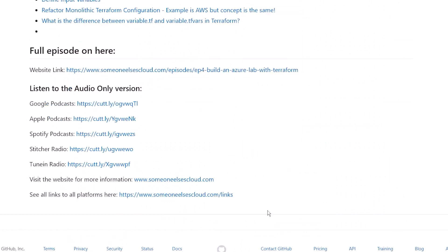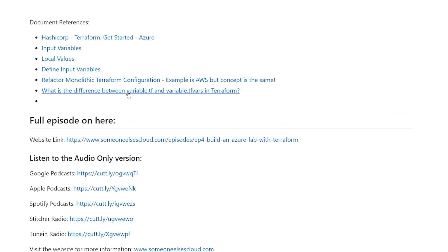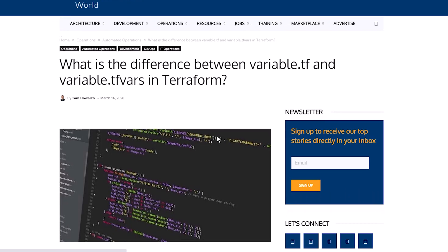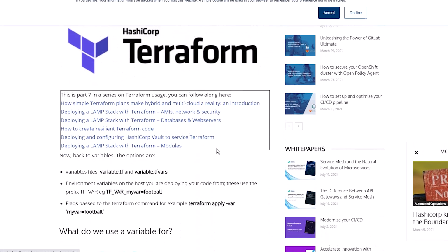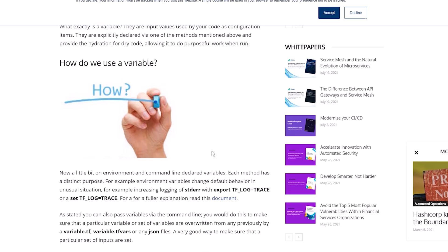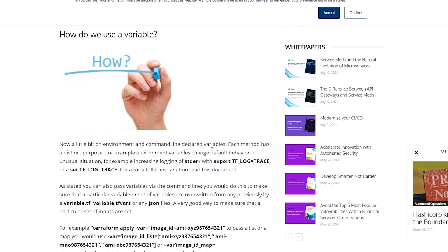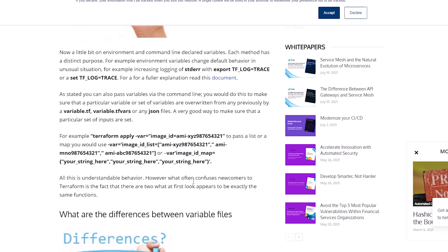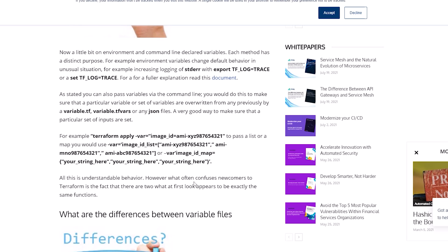Going back to the documentation, there's a good reference I link explaining the difference between variable files. Variables are essentially defined inputs for your code, while a TFVars file actually declares the values for those variables. As shown, I declared asset_name and environment in the TFVars file, which injects those variable values into your code wherever they're referenced.